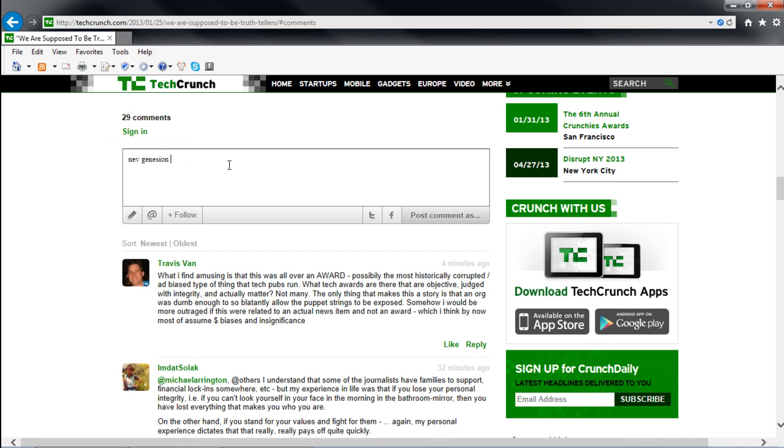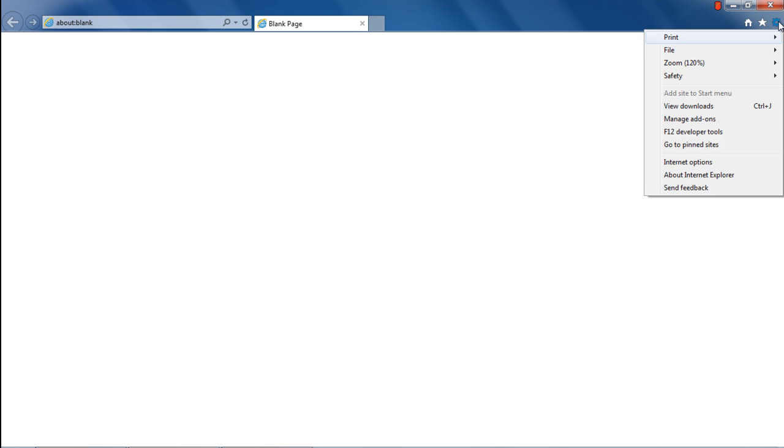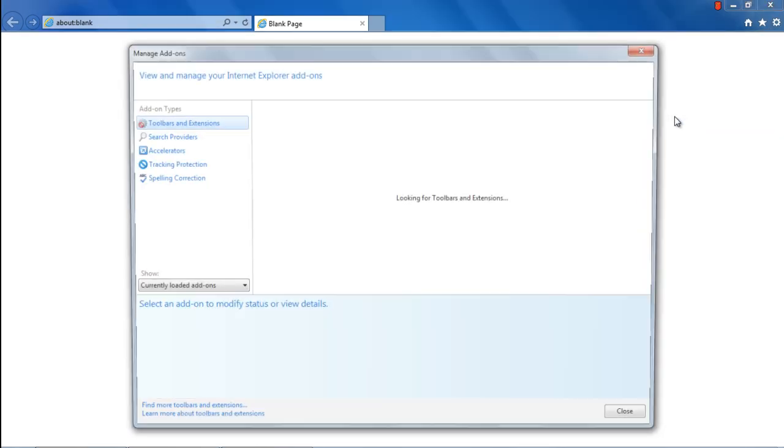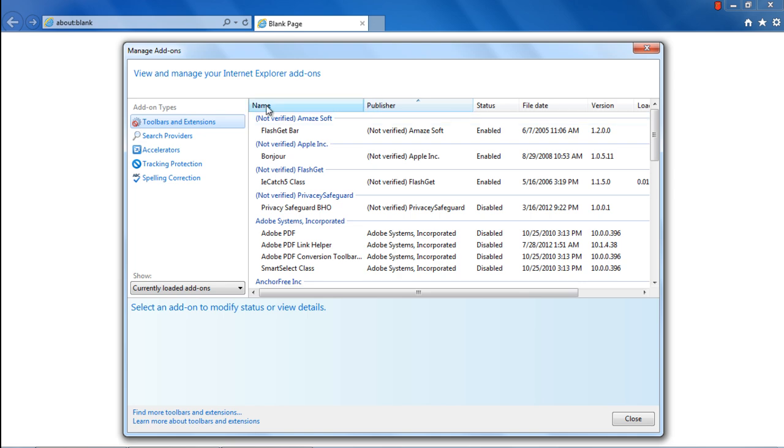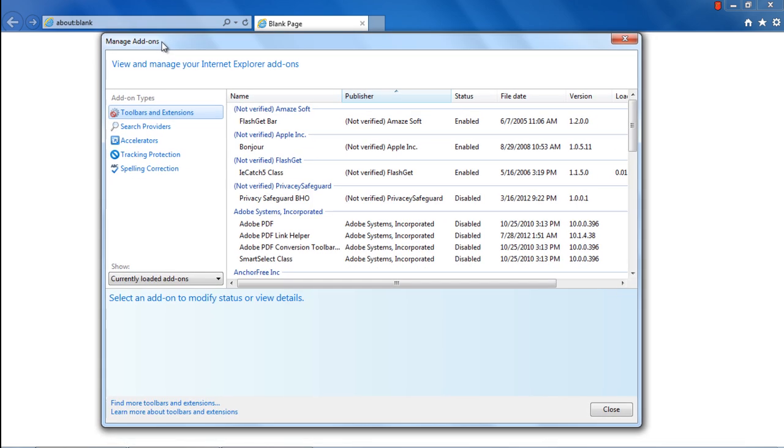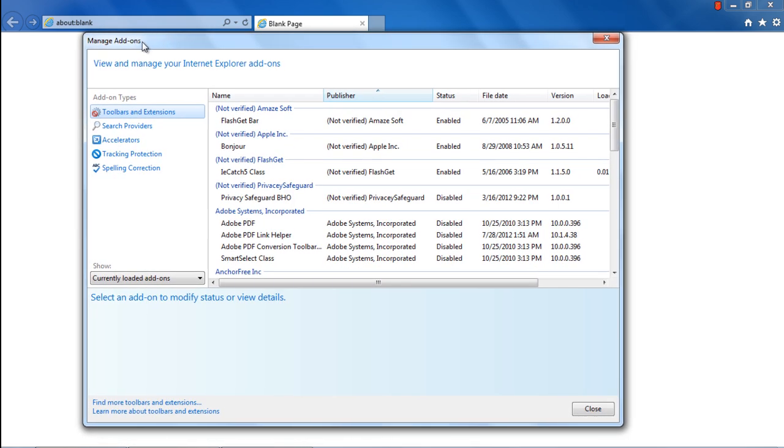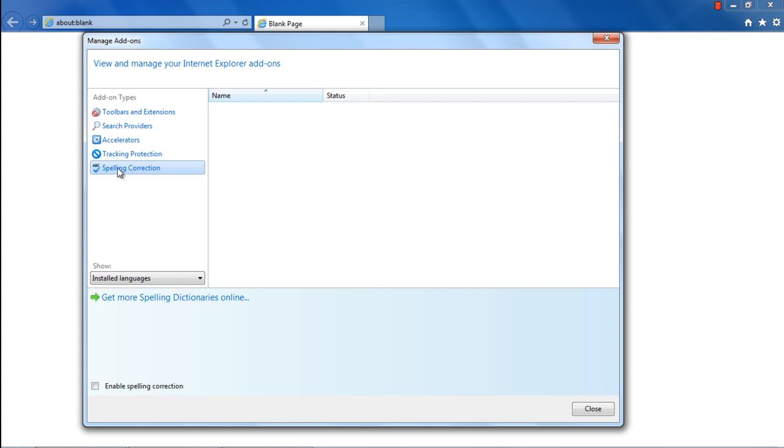To enable the spell check feature in Internet Explorer, click on the gear icon, which is located toward the top right corner of the window. With the menu opened up, click on the Manage Add-ons option. Over here, move to the Spelling Correction tab and enable the feature by ticking on the checkbox located at the bottom of the window, titled Enable Spelling Correction.